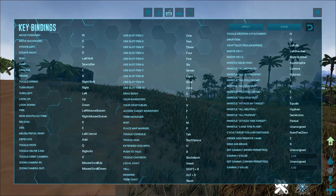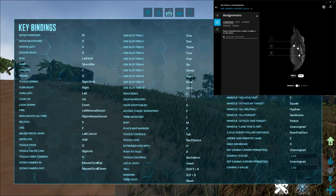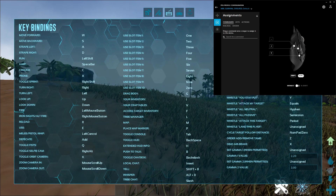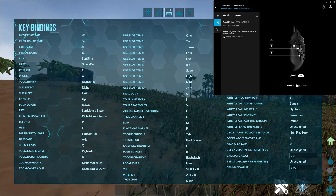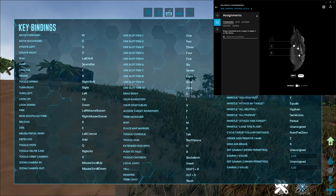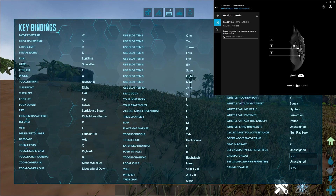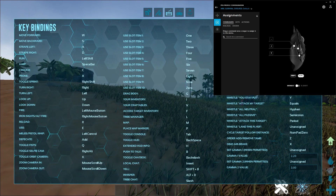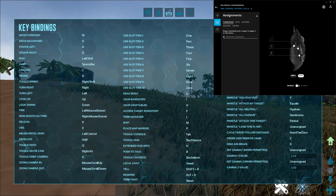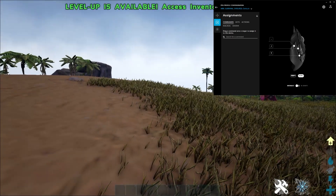So in my current Logitech setup, this is what I have. I have Period, J, and T set up. Period makes all the dinos around me attack the target I'm looking at. J basically makes all dinos around me follow me — every single dino. And T makes one dino follow me. But you can also hold T to open the whistle menu.